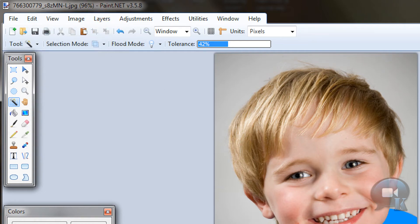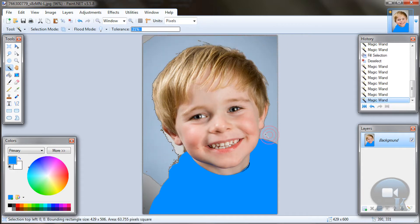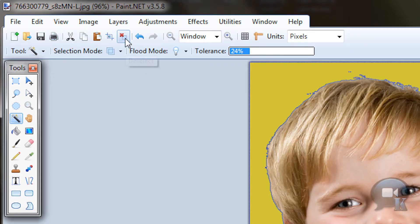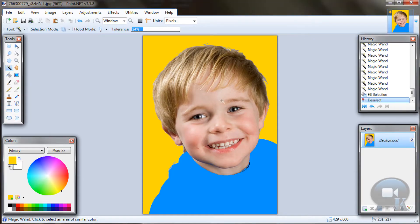Then deselect and fill this background area right here. Choose any color and fill it with Backspace. Then deselect. You'll have something like this.